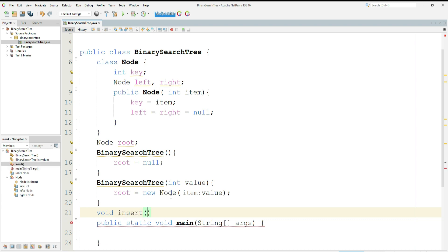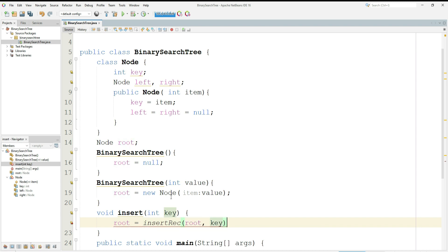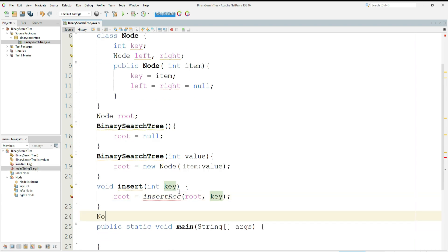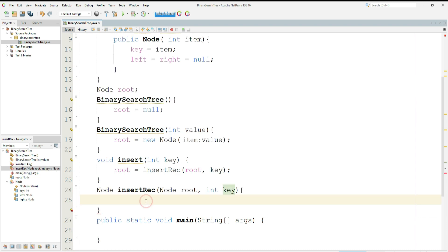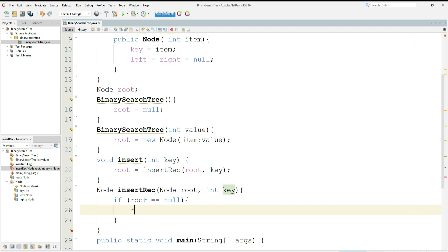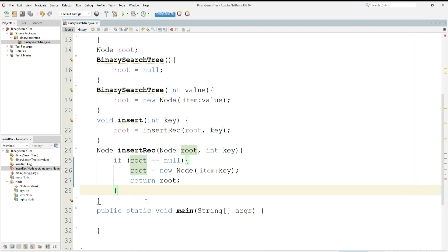Now I want to create a function insert which will be responsible for inserting the values. We will do this function with recursion: insert(int key), and then root equals insertRecursion, passing the root and the key that we want to store in the tree. I will now create the recursive function. If root is null — meaning if there is nothing in the binary search tree — then we want to create a new node and store the value in that node, returning the node, which is the first node.